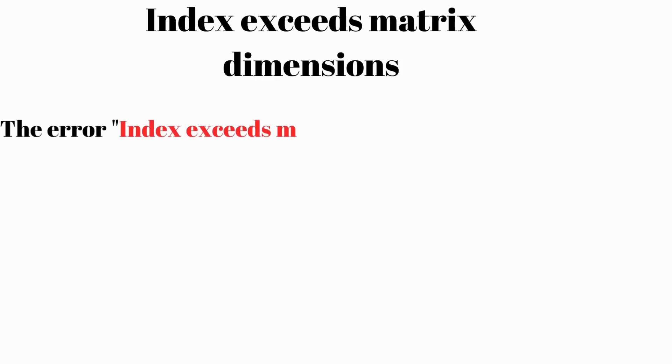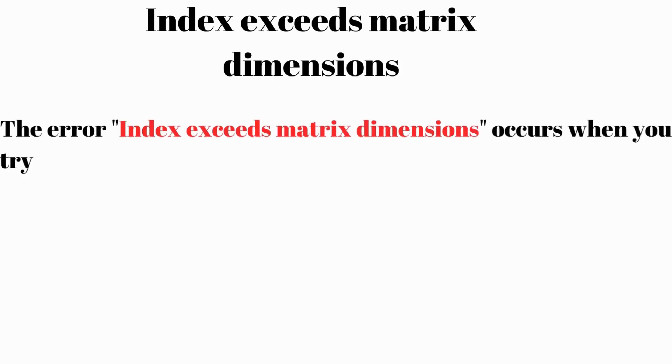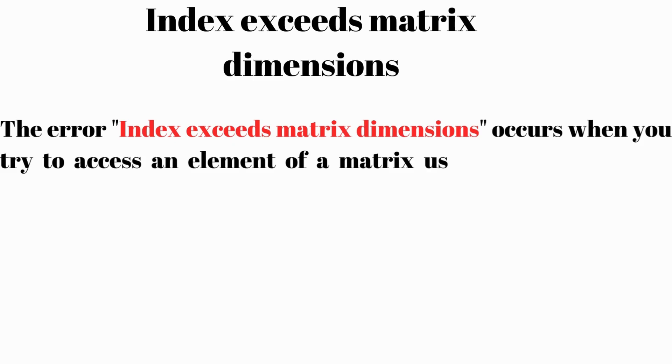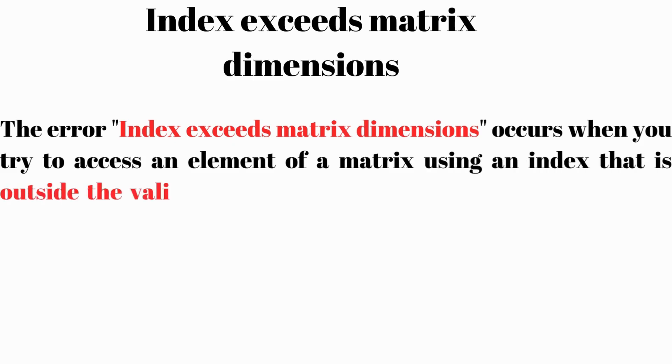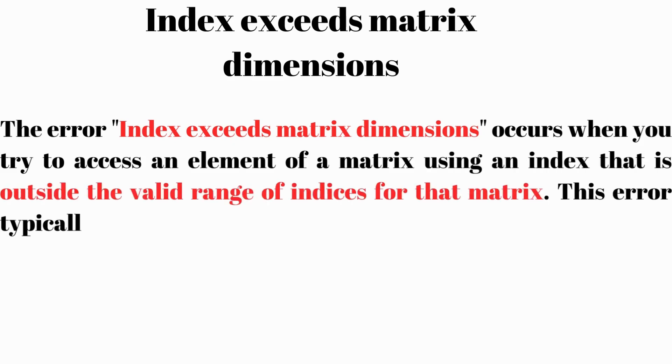The error 'index exceeds matrix dimensions' occurs when you try to access an element of a matrix using an index that is outside the valid range of indices for that matrix.